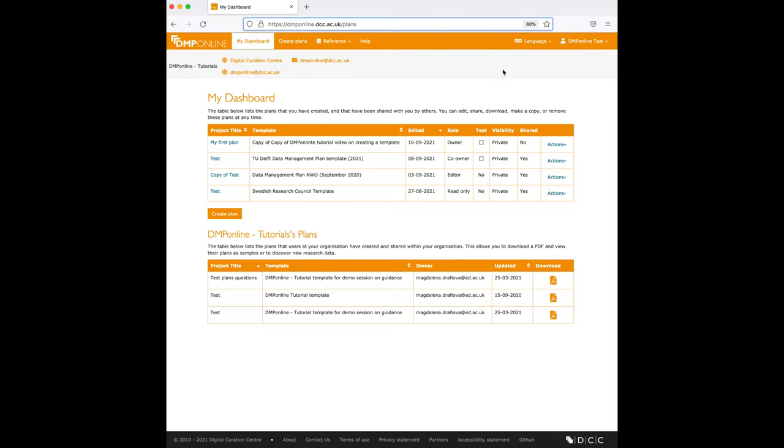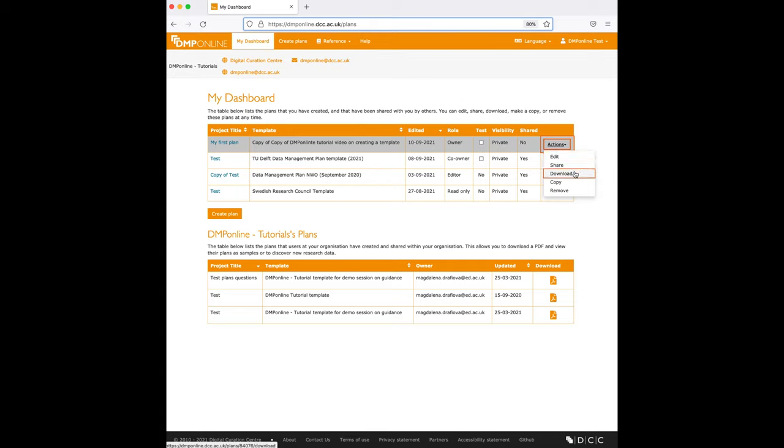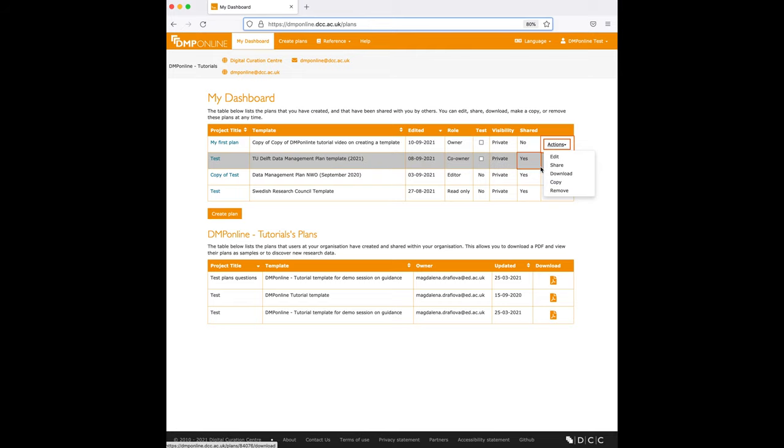From here you can edit, share, download, copy, or remove any of your plans or plans that were shared with you.